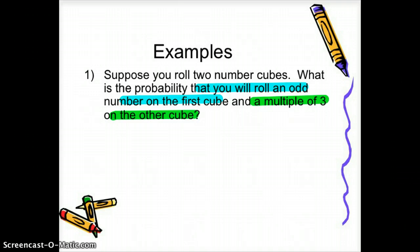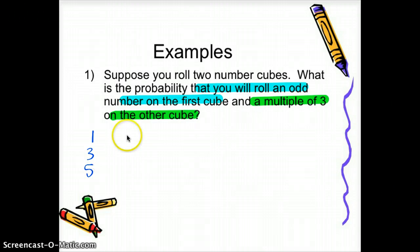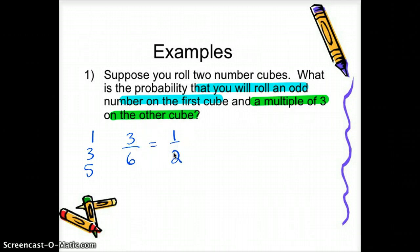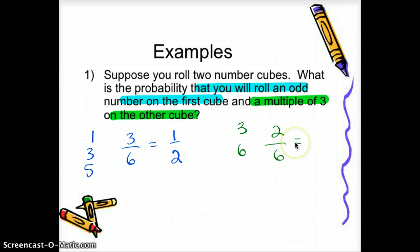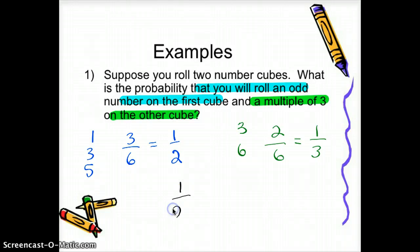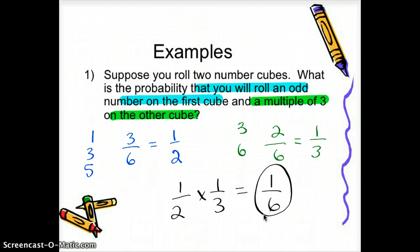An odd number on the first cube would be 1, 3, or 5 — three choices out of six, which reduces to one-half. For a multiple of three on the other cube, the multiples of three are 3 and 6, so two choices out of six, which reduces to one-third. Multiplying one-half times one-third gives us one-sixth — that's the probability of rolling an odd number and a multiple of three.